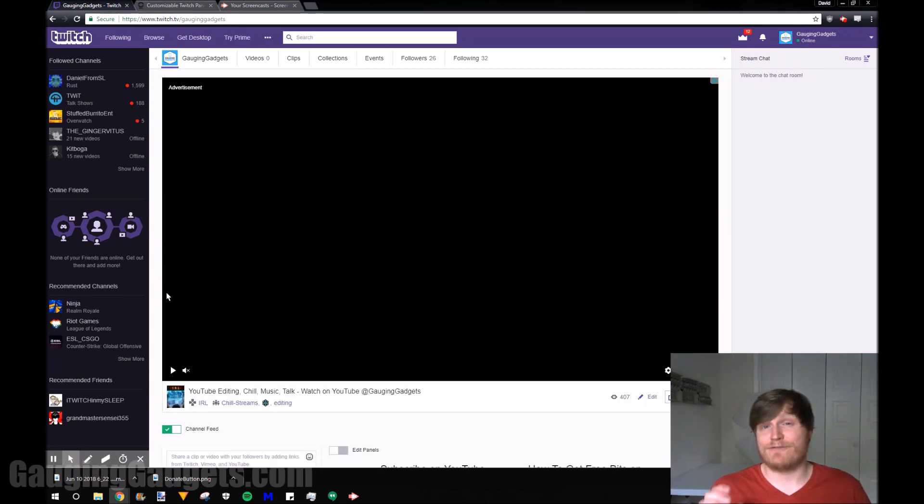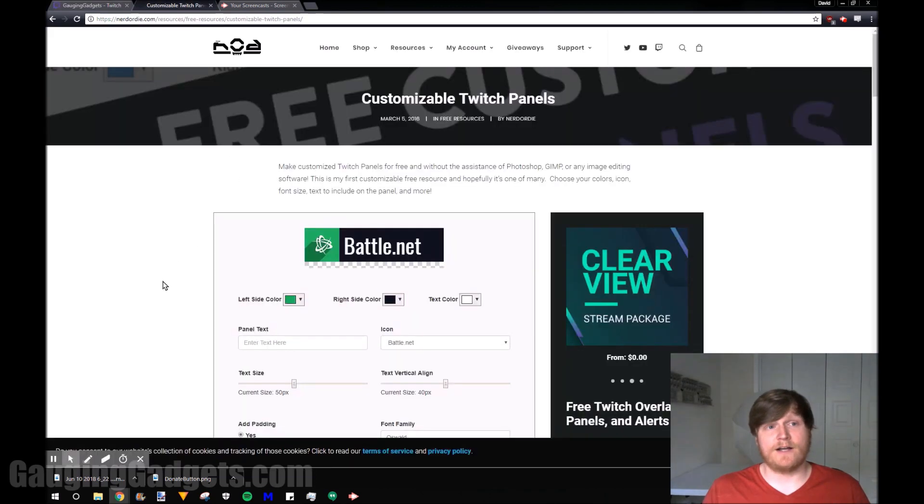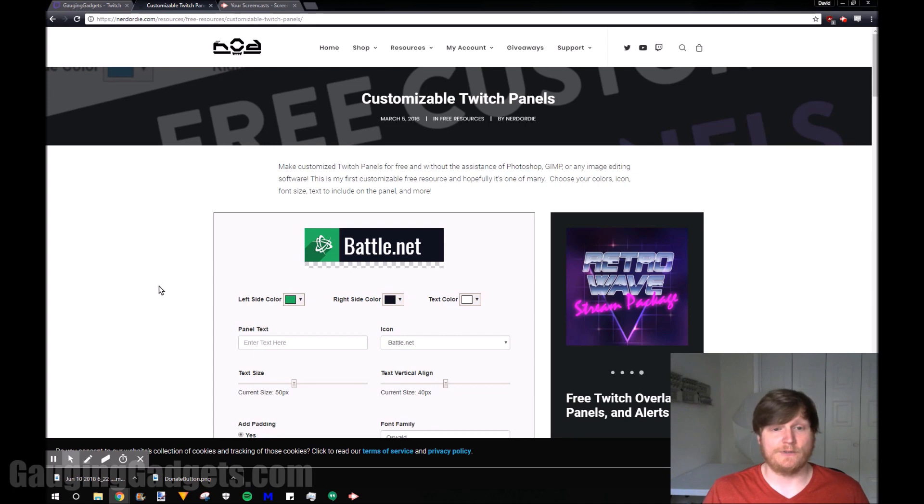So we'll be starting out by using a free Twitch panel generator and this is on nerderdie.com. Check for the link in the description. I'll add that there for you. It's very easy to use.